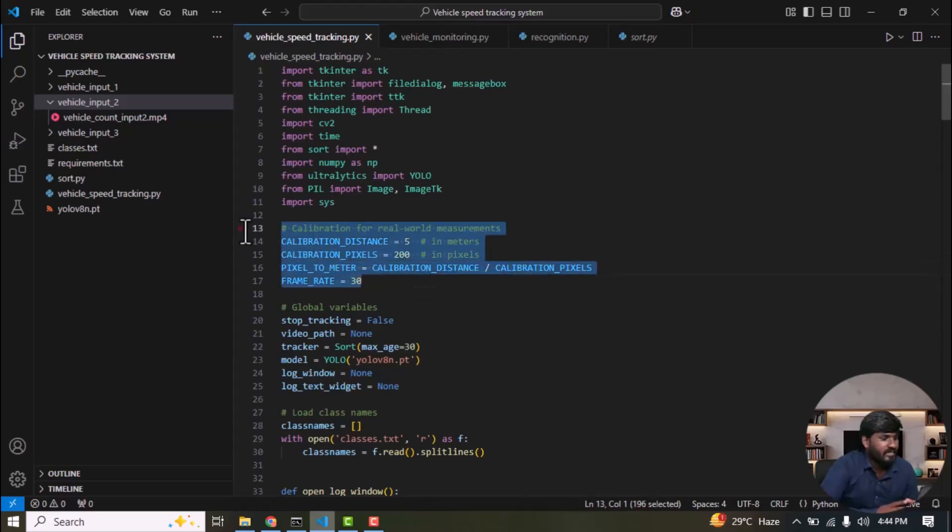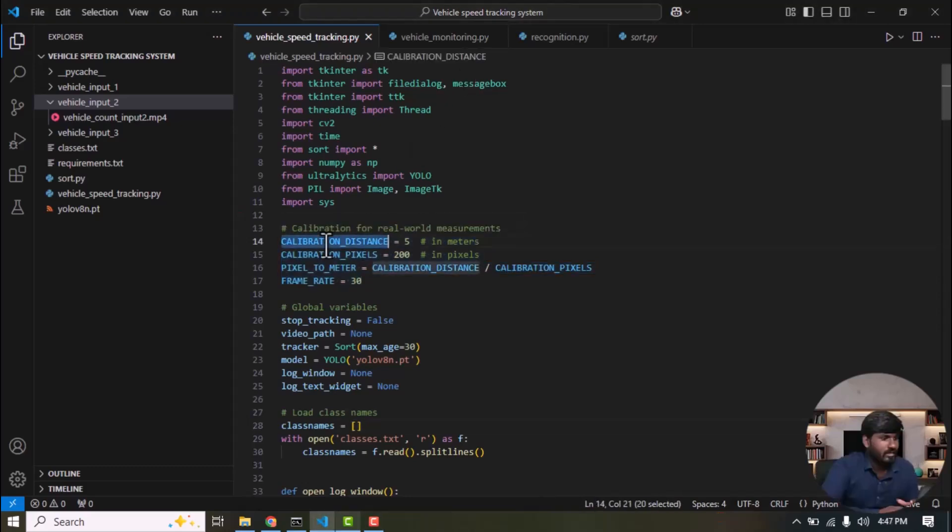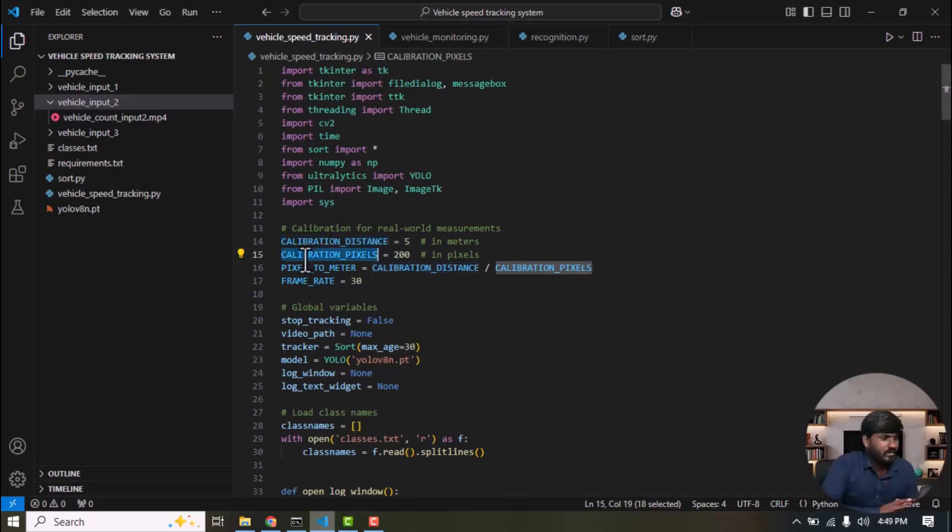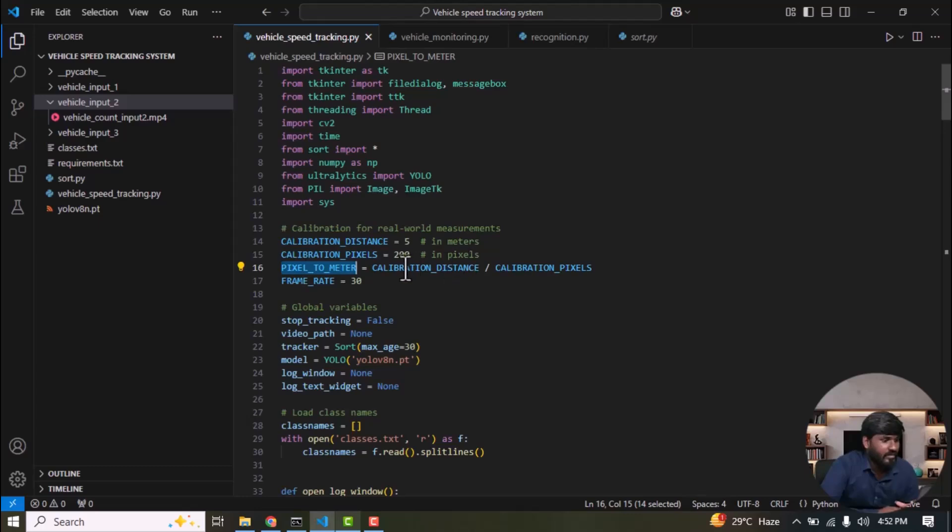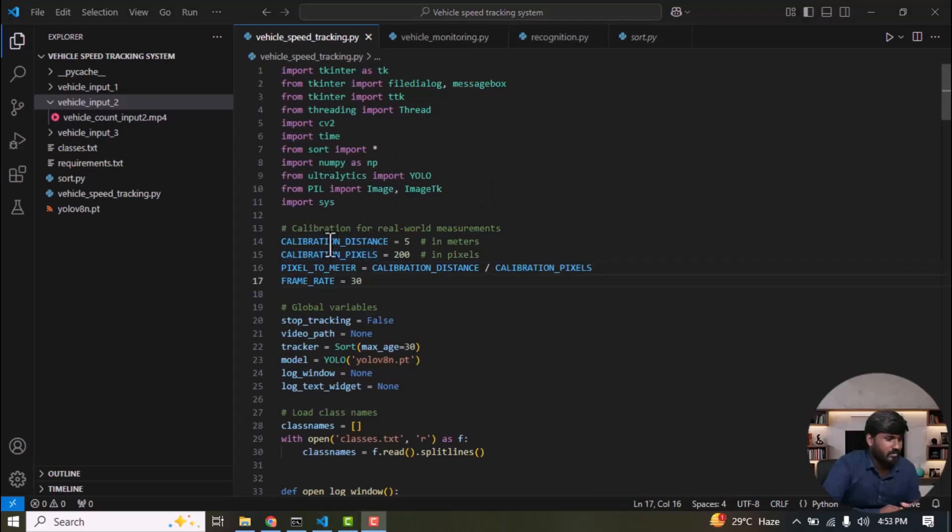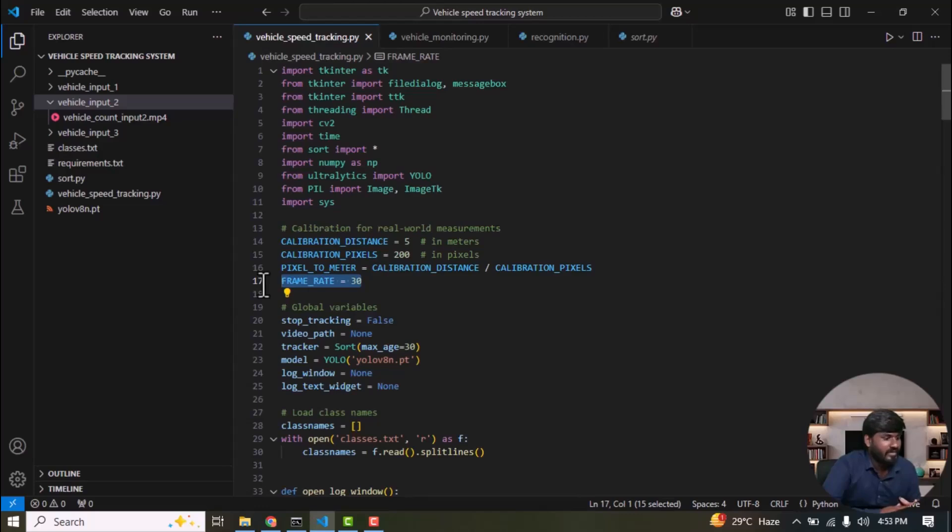This calibration factor is used to fix the measurement from video frames into real world distances. The calibration distance is 5 meters in the real world, and the calibration pixels 200 represents 200 pixels in the video frame corresponding to that distance. And then pixel to meter is to calculate how many meters each pixel represents in the video frame: calibration distance divided by calibration pixels. And then we define the frame rate as 30. This is an average frame rate. It can vary based on the system resources. Stop tracking we set initially as false.